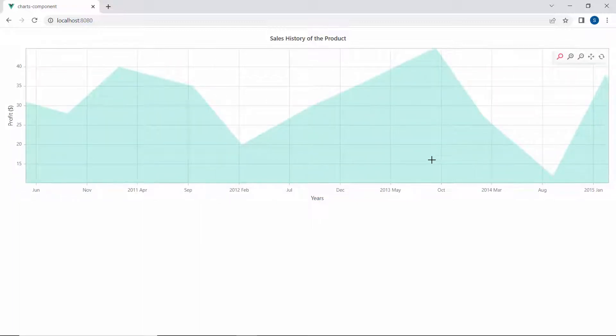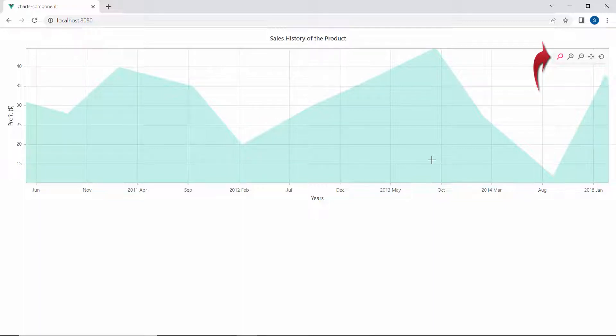After zooming a chart area, you will find the toolbar at the top of the chart with options: zoom, zoom in, zoom out, pan, and reset. Here, the zoom option is highlighted to indicate that the chart is in a zoomed state.